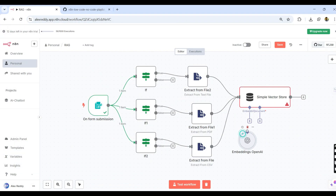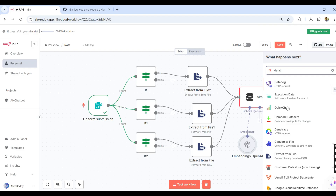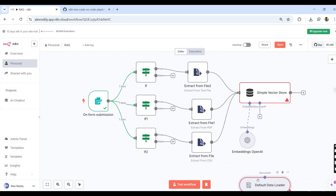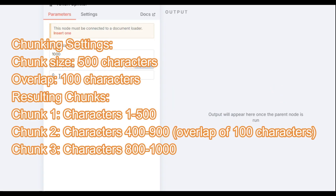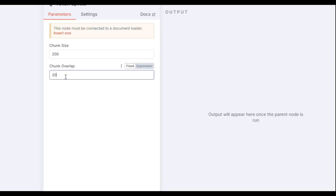Now I am giving the connection over here. For the vector store, we also need a data loader. We select the Default Data Loader, with the data type set to JSON mode and 'Load all input data' enabled. This connects to the Simple Vector Store. It also has a text splitter — that is nothing but the Token Splitter. The chunk size defines how many characters to take, and chunk overlap is the overlap between chunks. We typically consider 10% overlap: for example, a chunk size of 200 with a chunk overlap of 20.